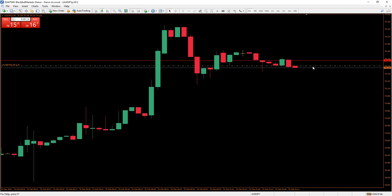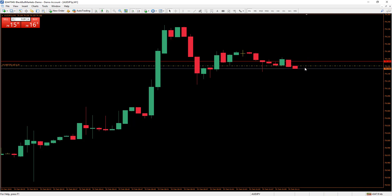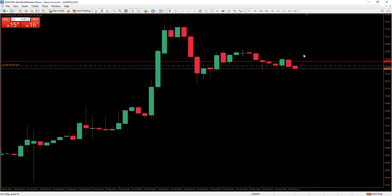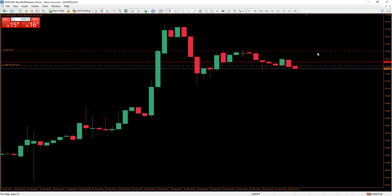Usually during high-volume volatile times or low-volume times in the market, the spread tends to widen quite a bit. So if you place your stop loss above here and the spread widens while you're in profit, this red ask line can go up — because as an ECN broker we have a floating spread — and it can widen and hit your stop loss, taking you into a negative. Just be aware of that when placing sell orders.